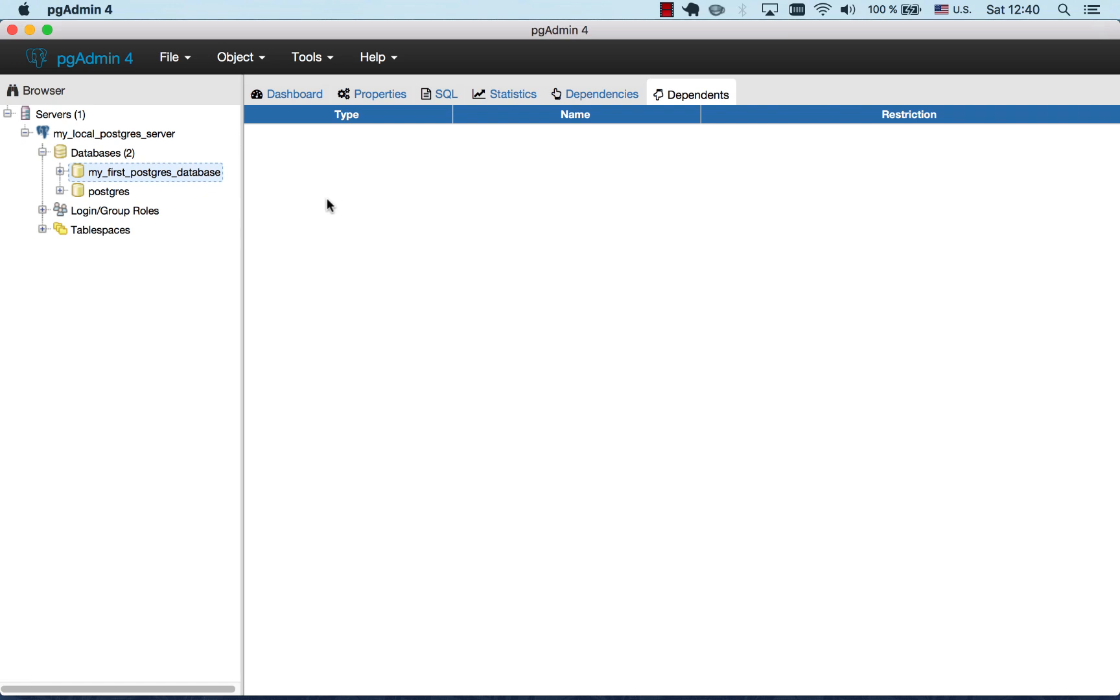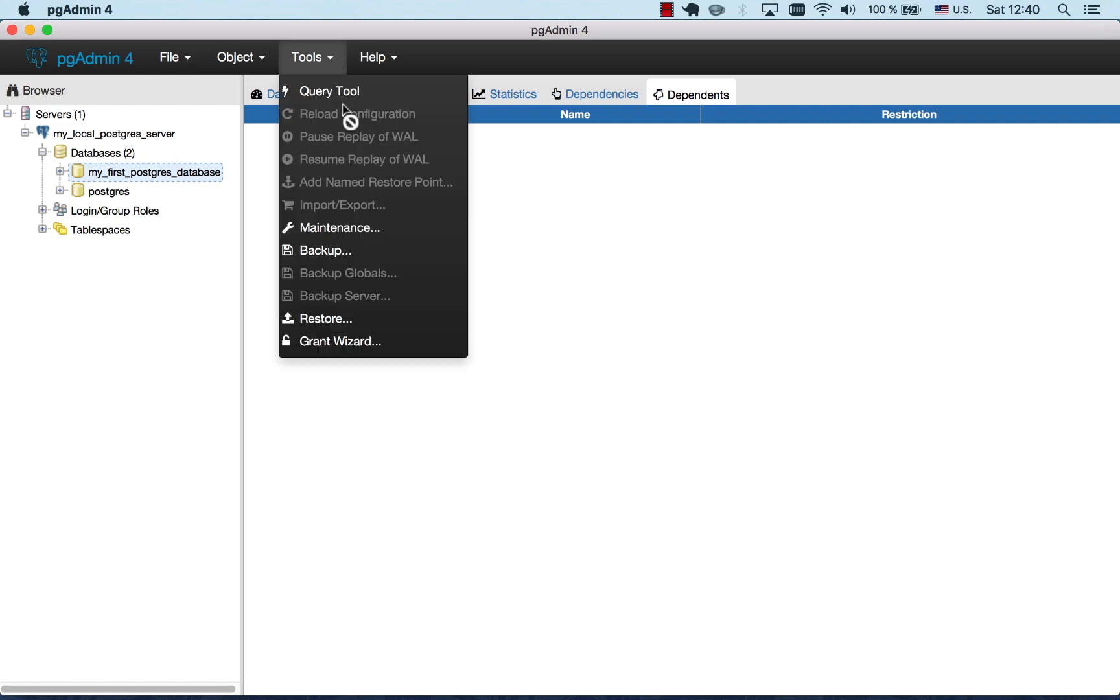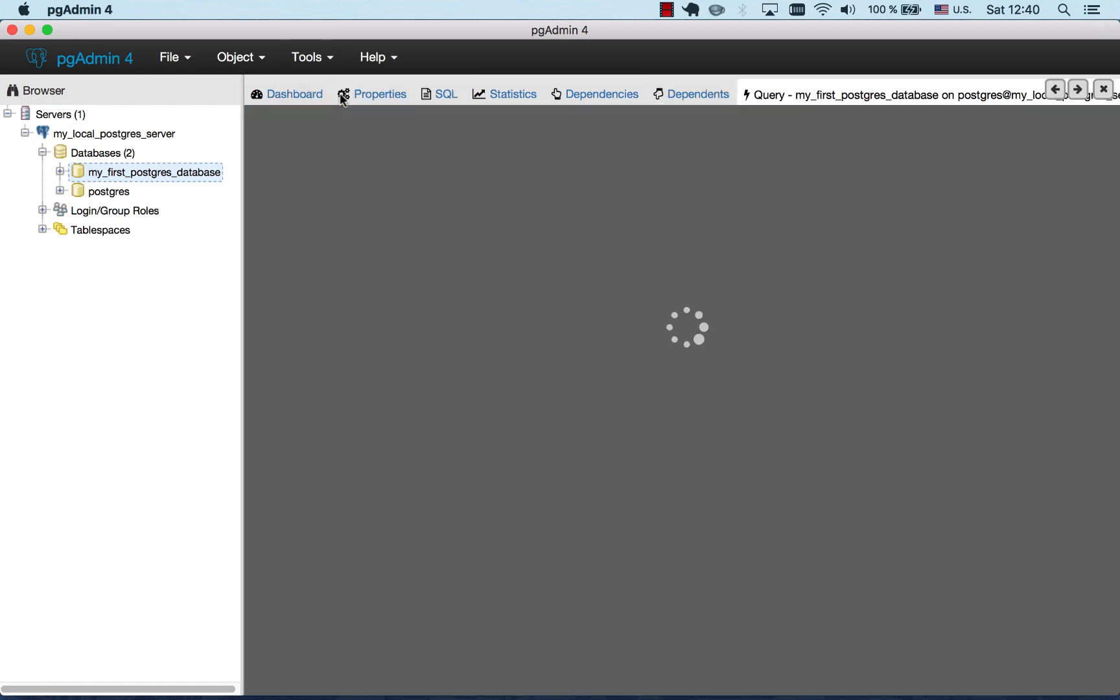Now, as we created our first database, we are ready to create first tables. Select your database from the databases tree, click Tools and Query Tool.